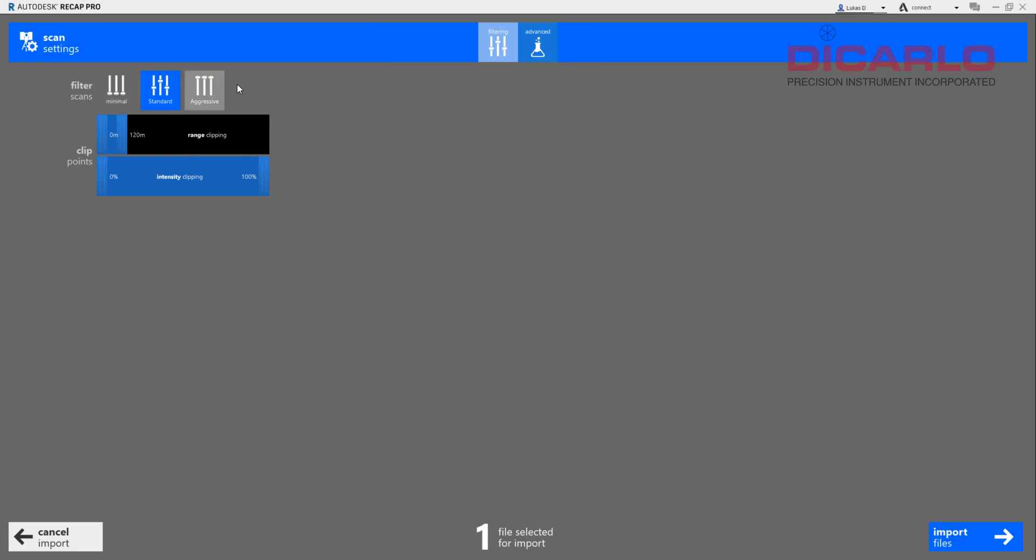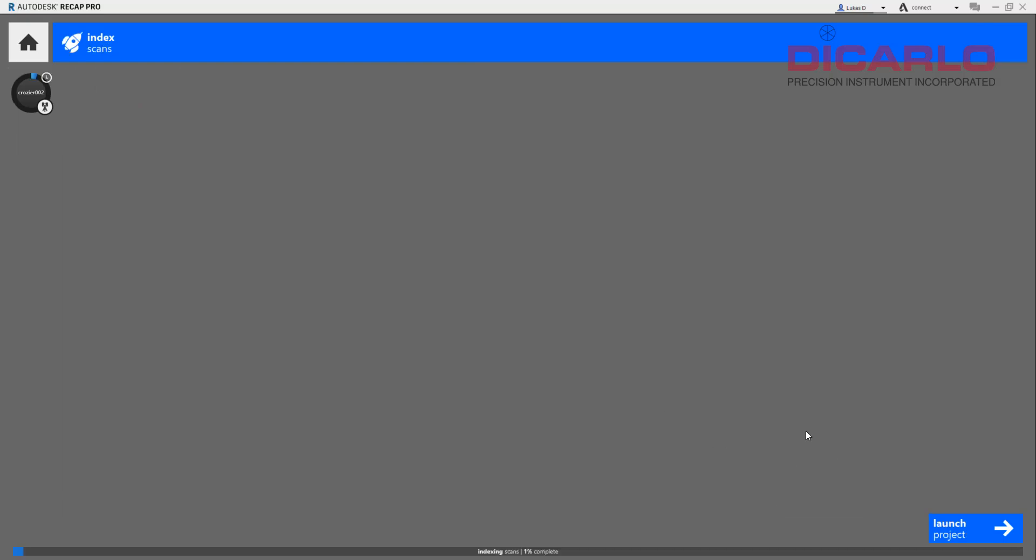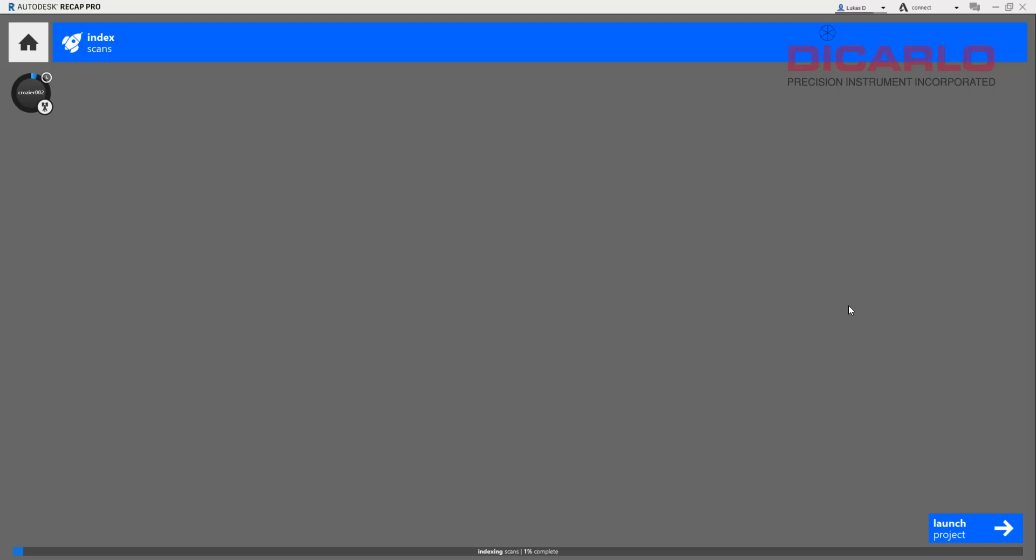Call it Crozier 002, hit save, export. Now if I go into Recap and I try to import the same scan that I just created. In Recap you can do minimal filters here and skip registration because registration would have been already done in Scene.